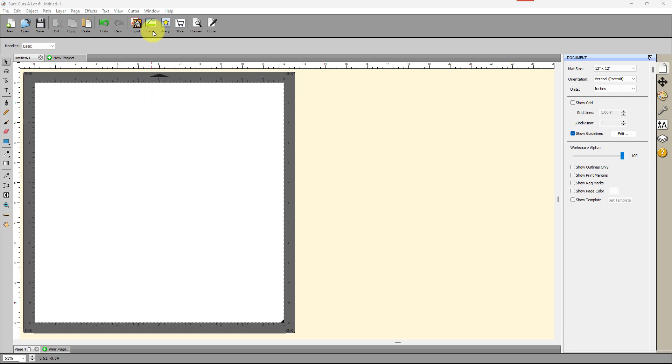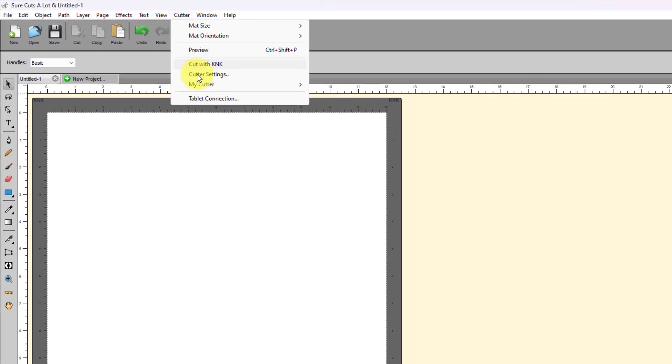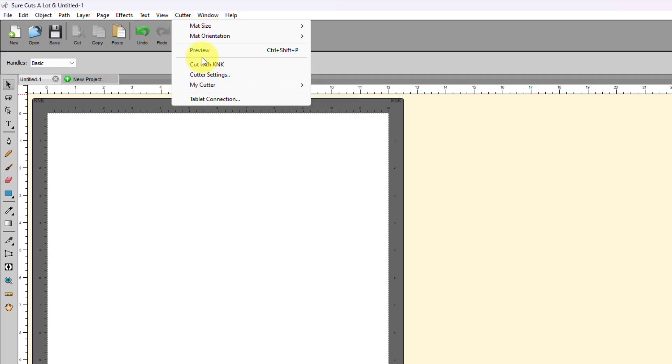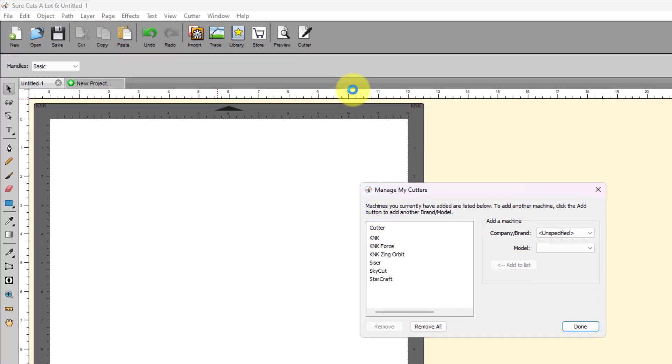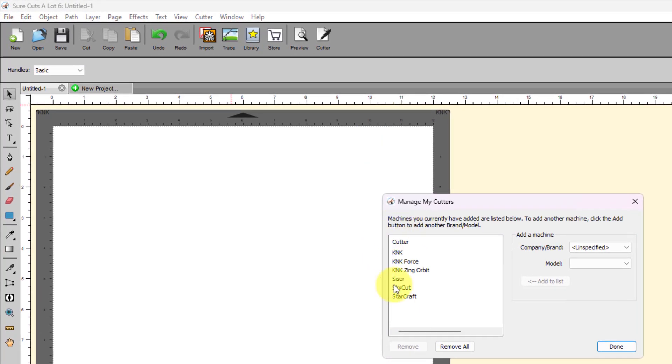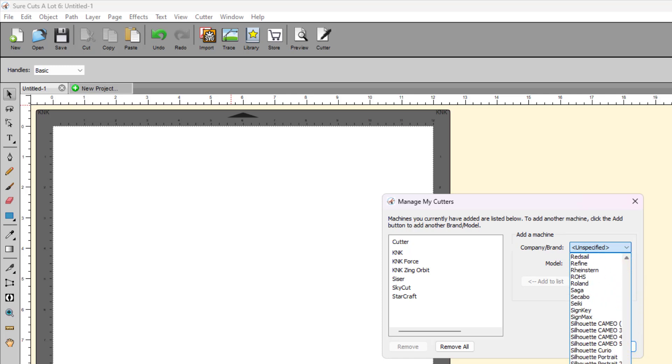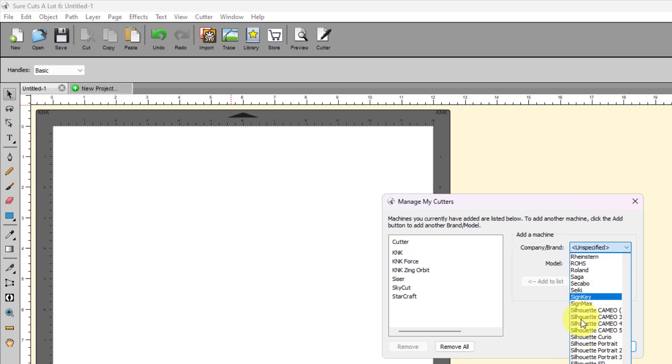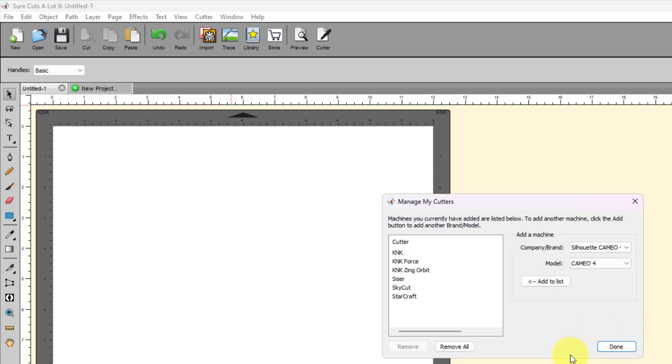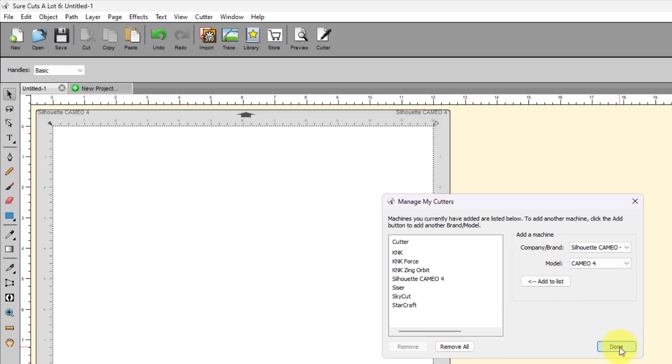So, first thing, if you're new to SureCuts a lot, you need to add the Silhouette Cameo 4 to the software, and to do that, you go under Cutter, My Cutter, Manage Cutters, and then over here, you can see the cutters that I currently support, and then in order to add another cutter, I come to this drop-down menu, and I scroll all the way down. Okay, then I click on Done.